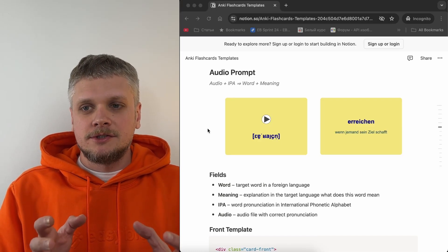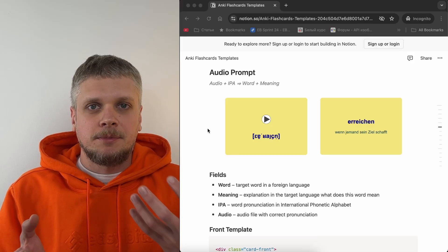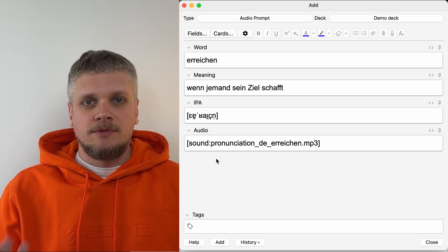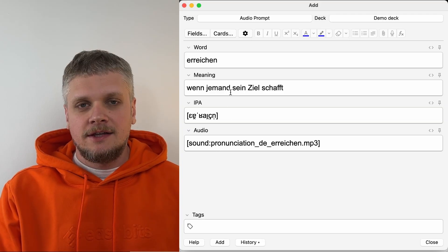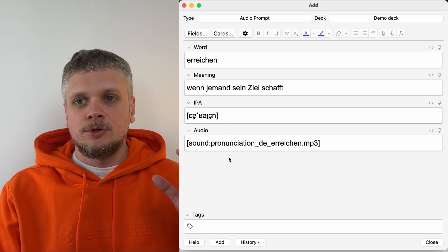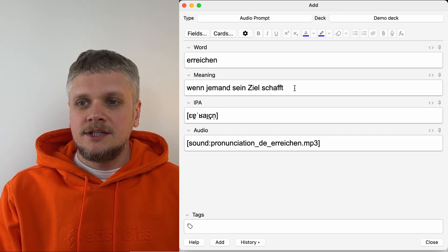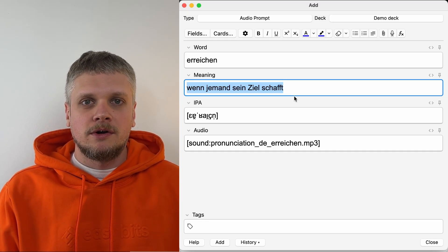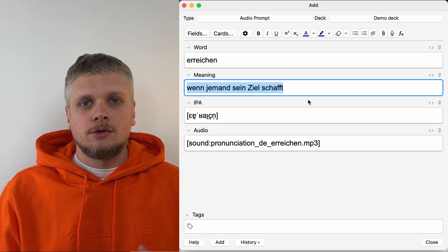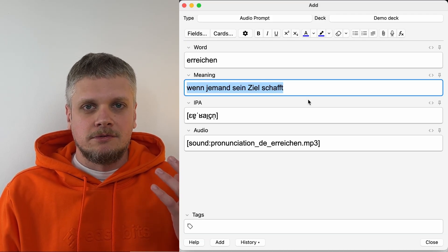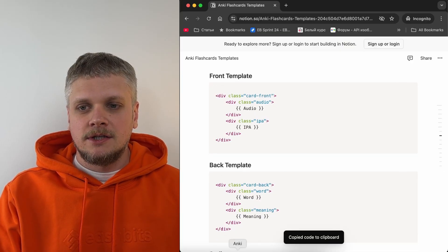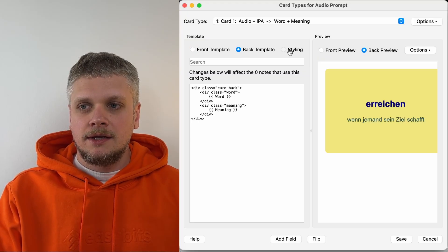Another type of card described in this document is the audio prompt card, which has an audio file and pronunciation in IPA format on one side, and the word itself with its meaning on the other. Just as before, we create a new card type, create the list of fields, fill these fields with all necessary information, and then jump to the card templates. One important thing here: I'm not using a direct translation to my native language or English. I believe it's much more efficient to have the meaning of the word written in the target language. You can use Google Translate to create this description or just take a vocabulary and read what's written there. Once we have our fields filled, we go back to the document and copy the templates, paste them into Anki — front template, back template, and styling.